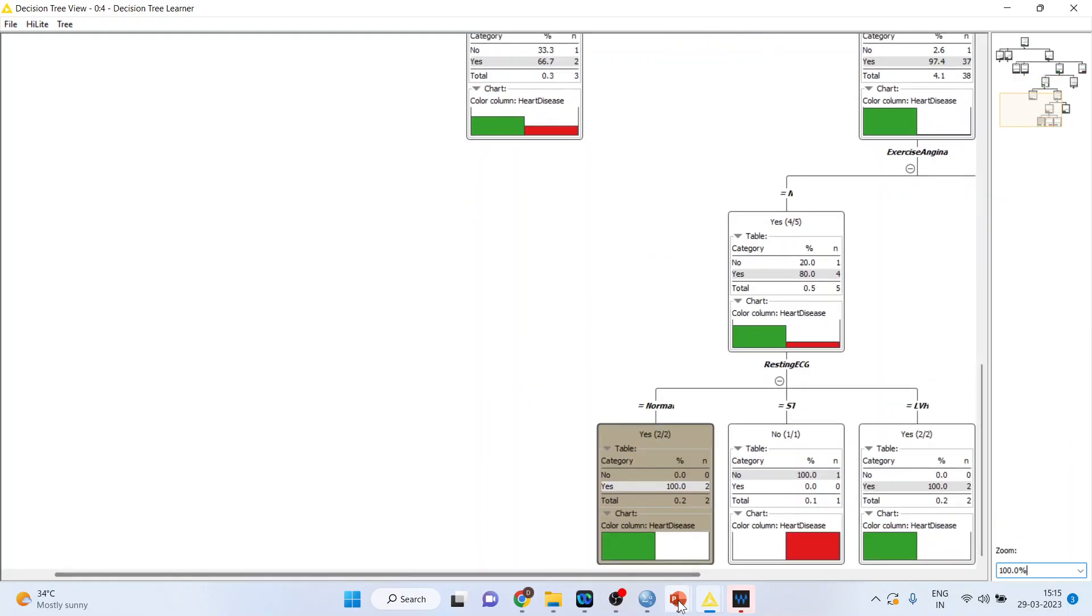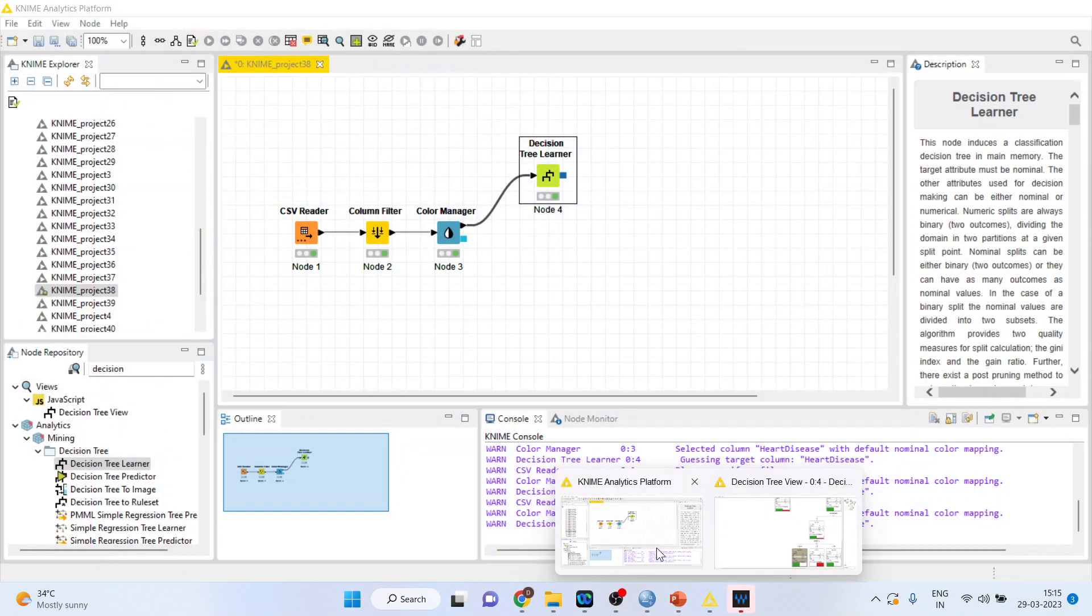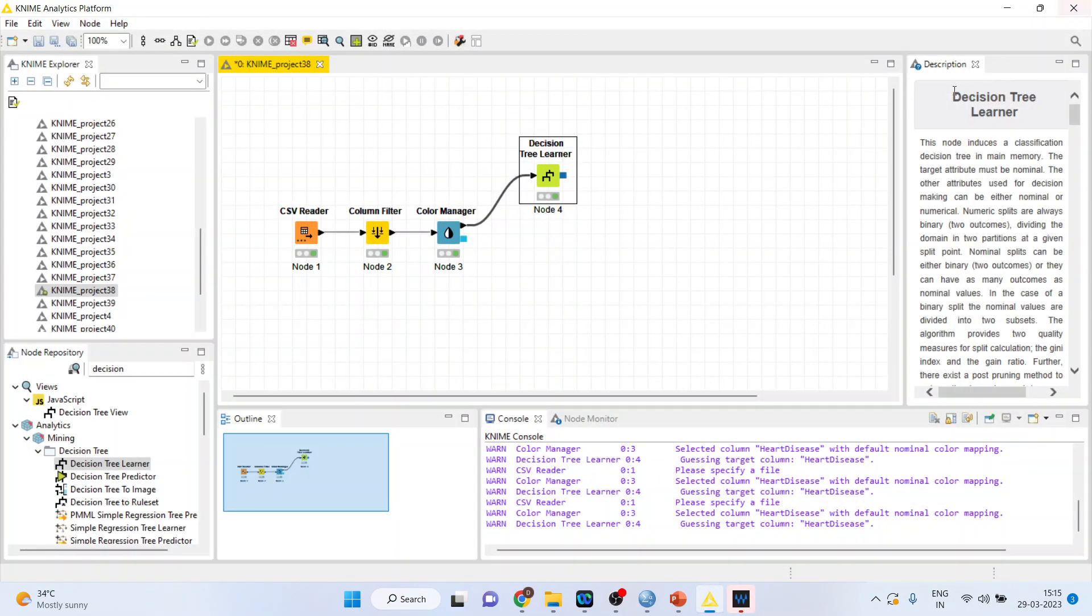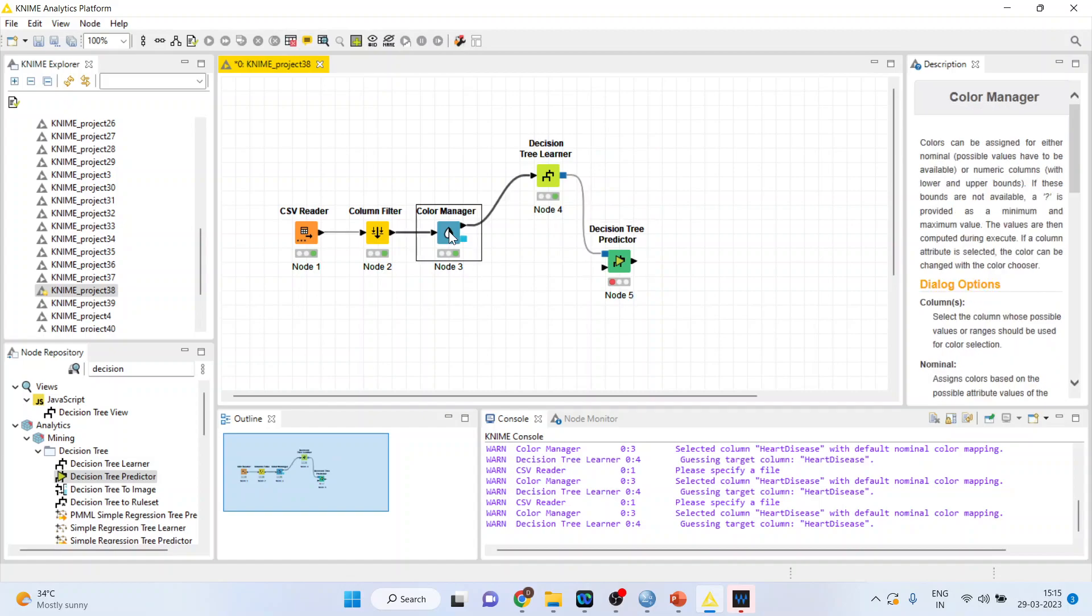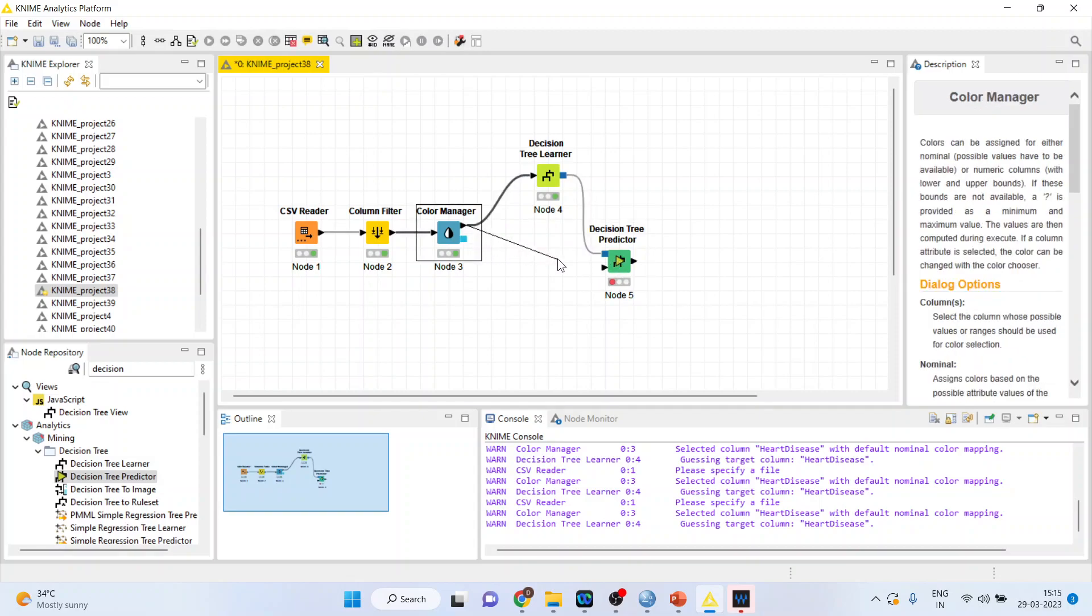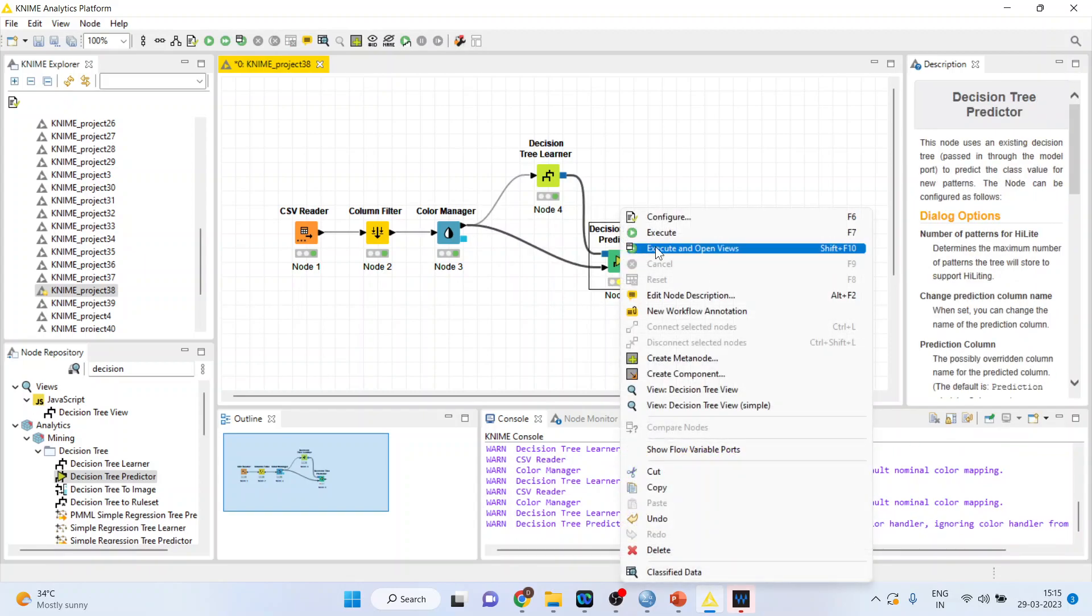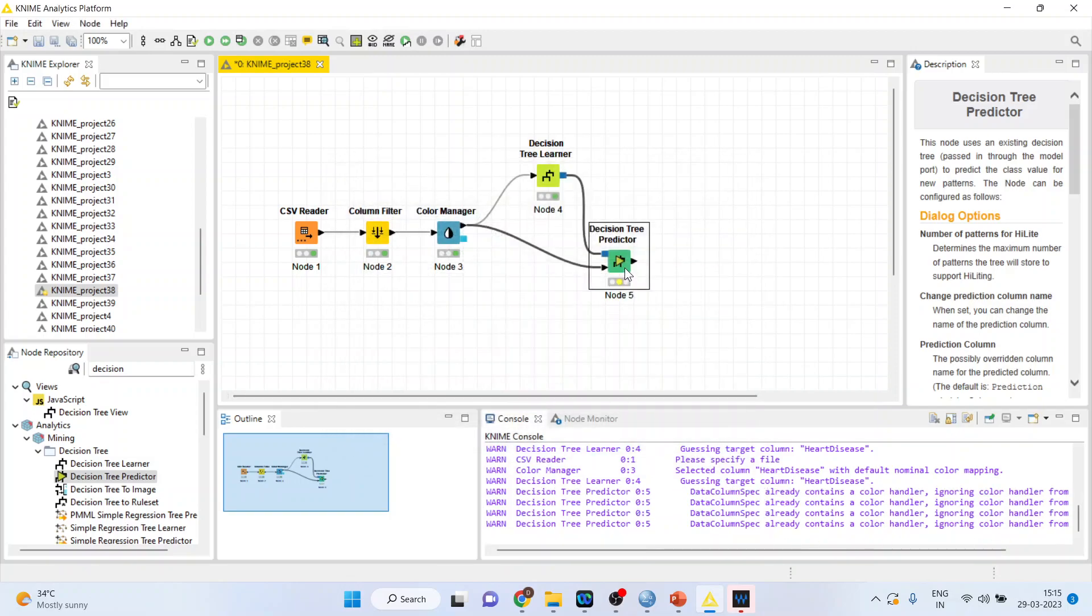So this is the way you can run the decision tree learner. But we want to do the prediction now. So, let us close this and activate the decision tree predictor from here. So, on the basis of this learner, let us try to predict for our dataset what should be, a patient should be having a heart disease or not. Click on it and configure. Change prediction column. Append columns with the normalized class distribution. Click OK. Right click on it and execute.